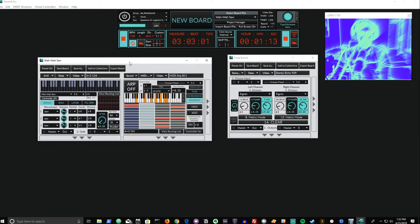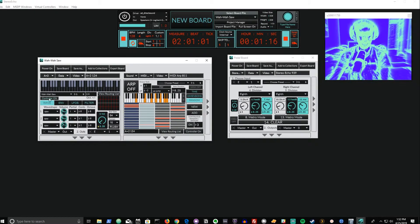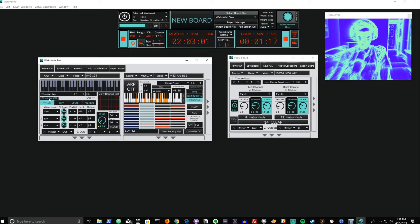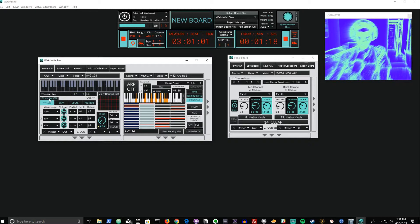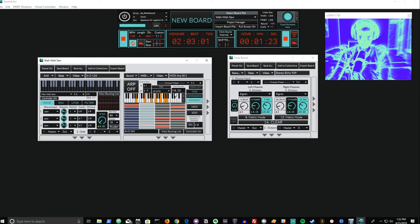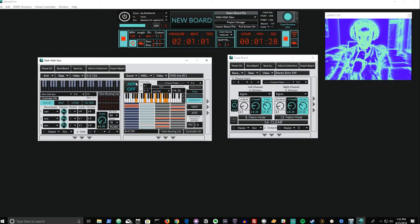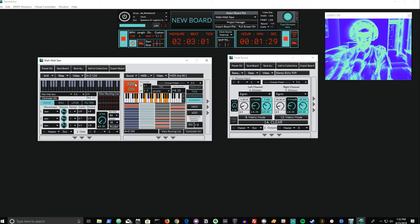To demonstrate this effect I've created a simple board that consists of an A plus 2 synthesizer which is being controlled by a MIDI arpeggiator. You can learn more about the MIDI arpeggiator in our recently put out demonstration video, but for now I'm going to turn this on so that we can hear the basic sound that we'll be working with.